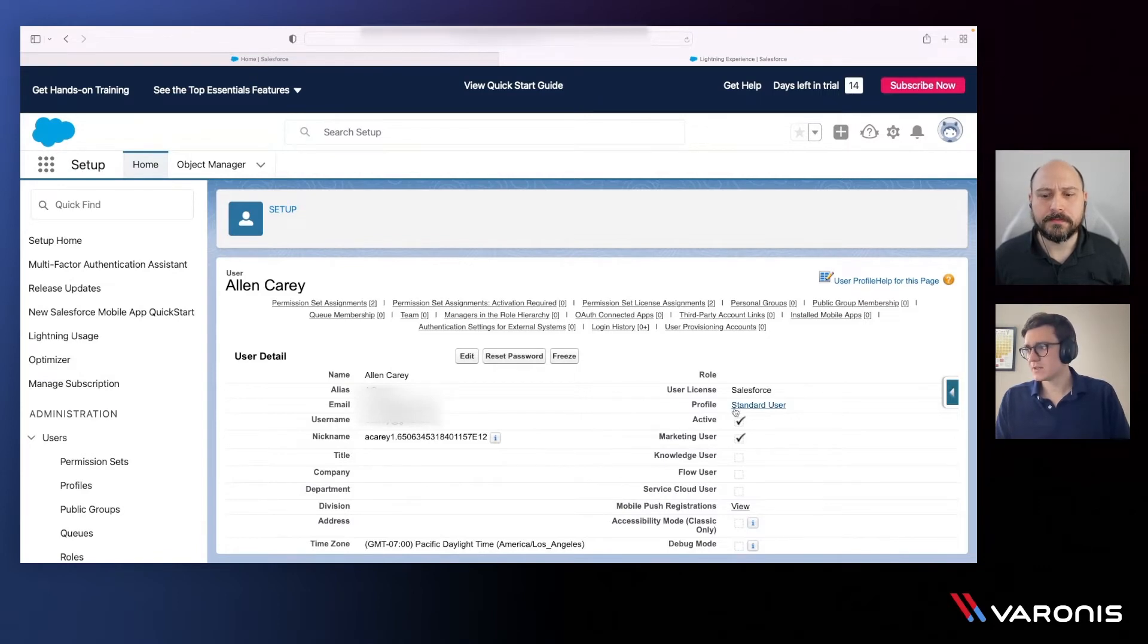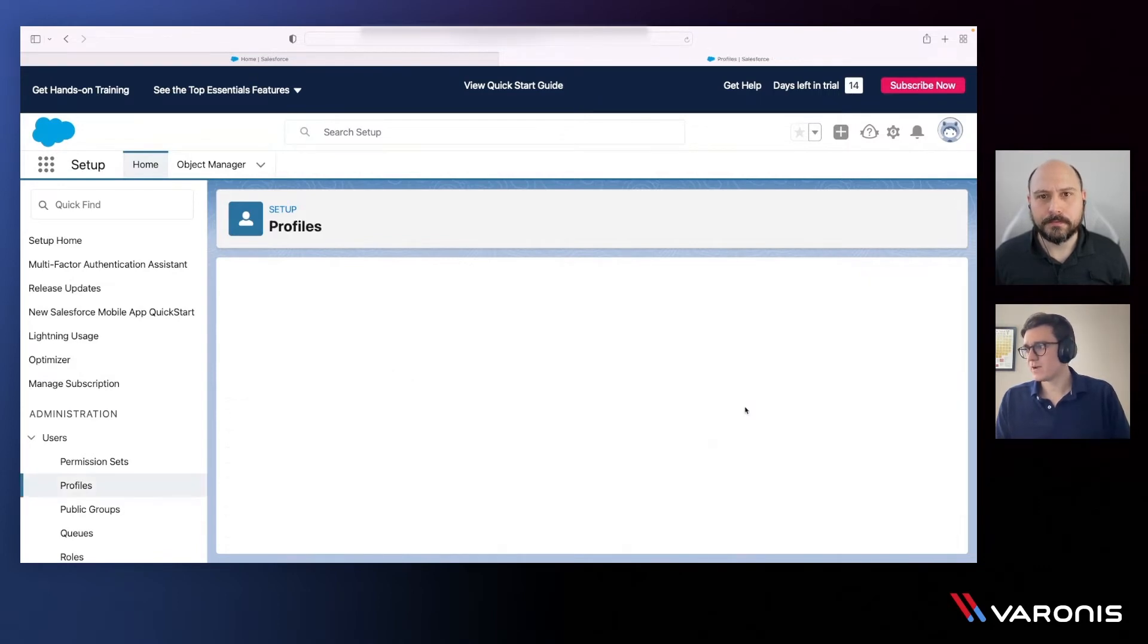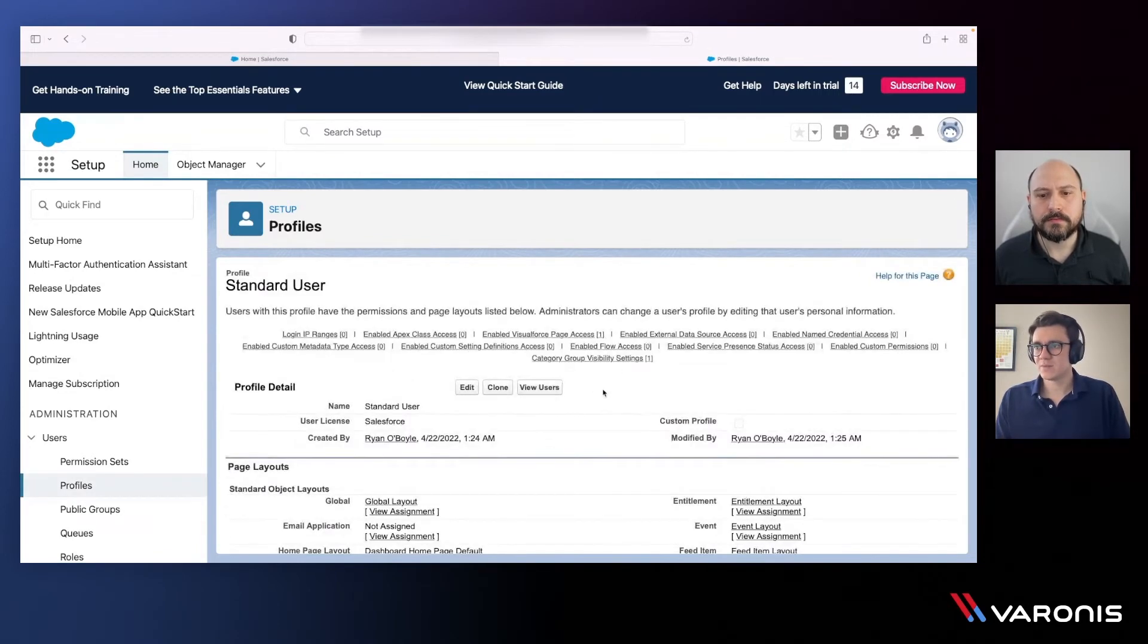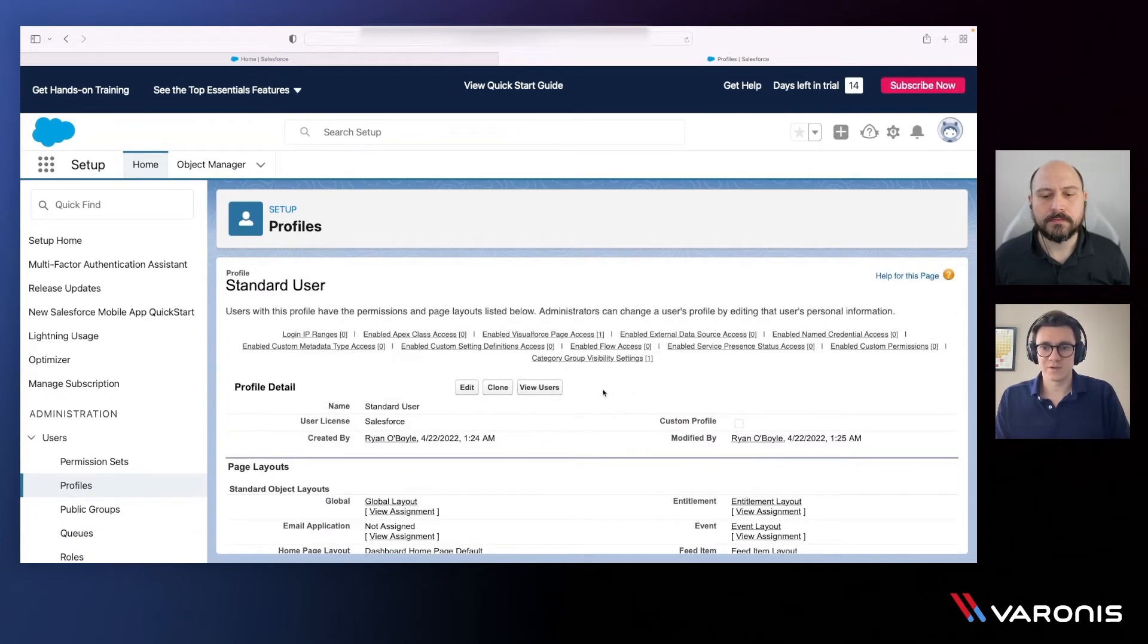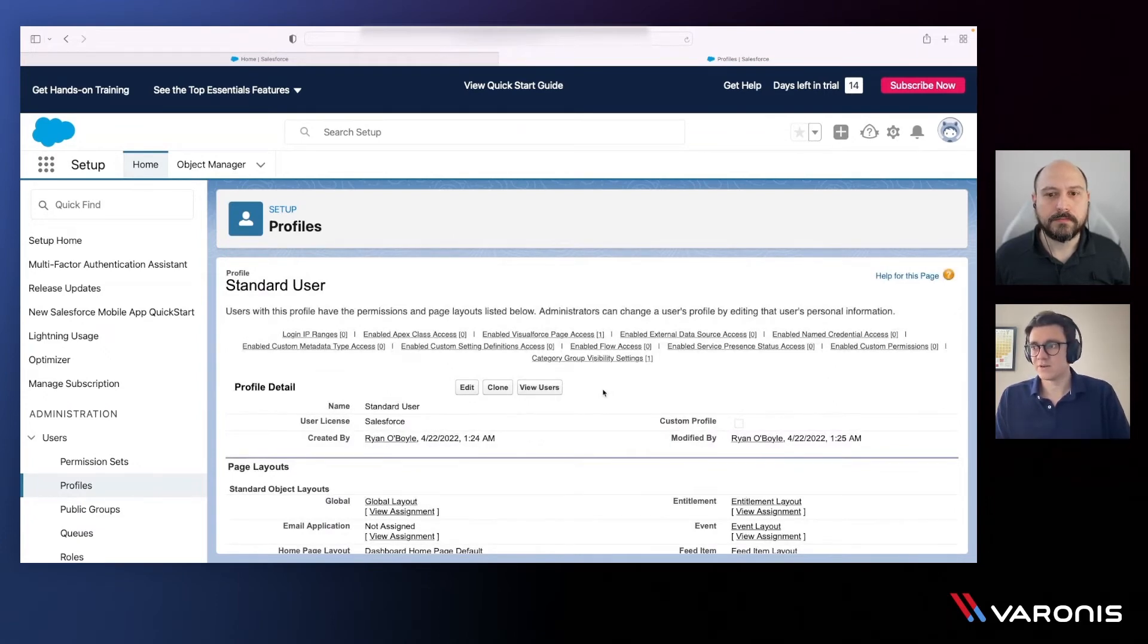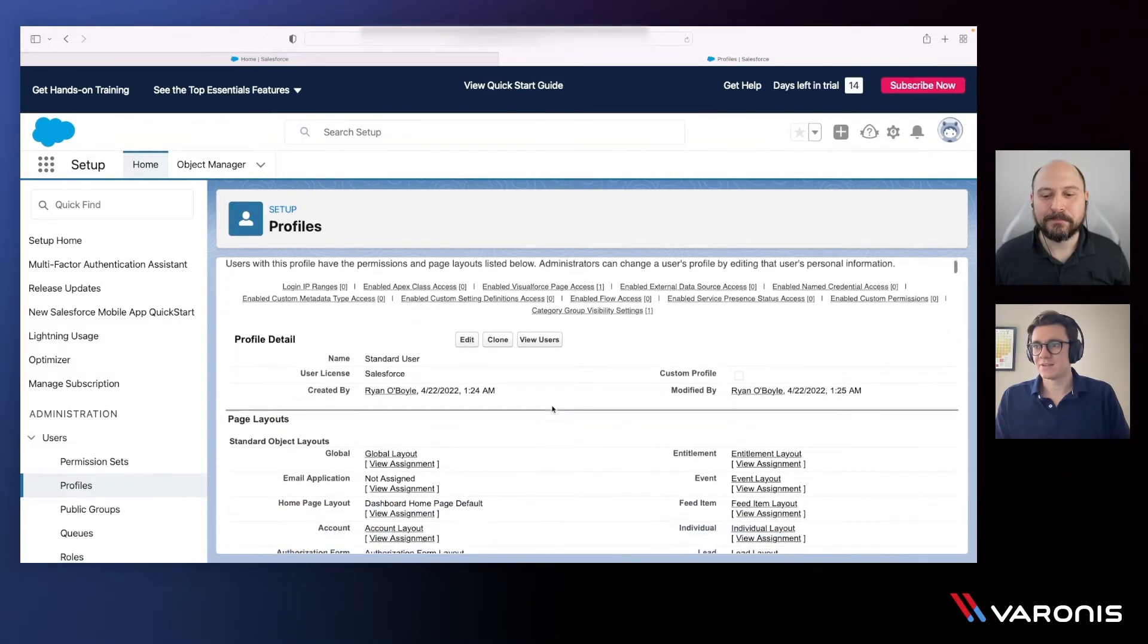Yeah, totally. Let's take a look at the standard user profile. So I'll click on that here. That's going to jump me over to the profile page for this particular standard user, and I can see the different details within that.